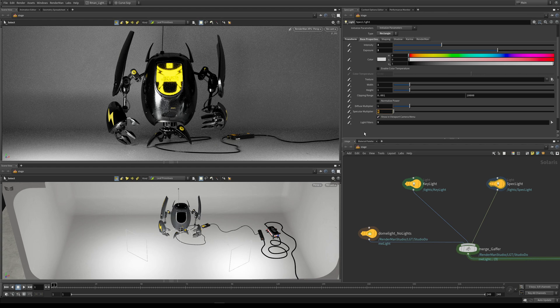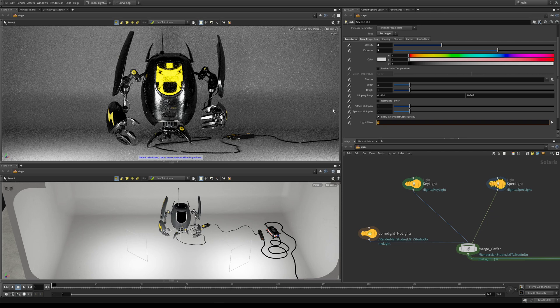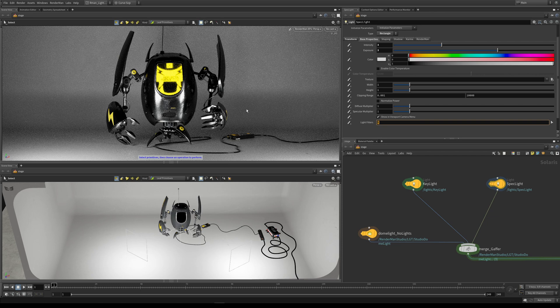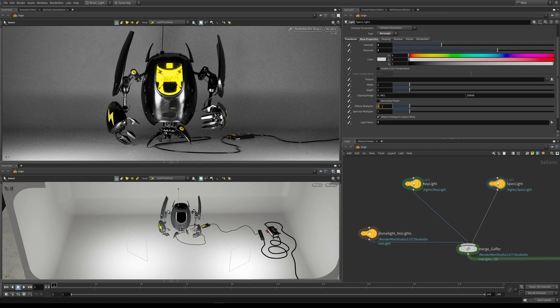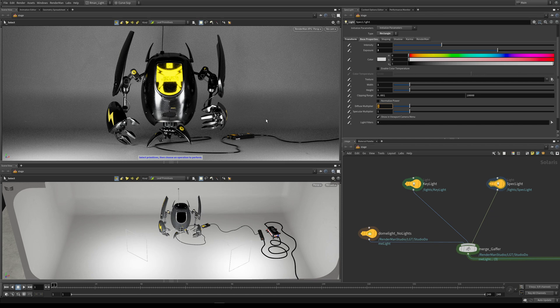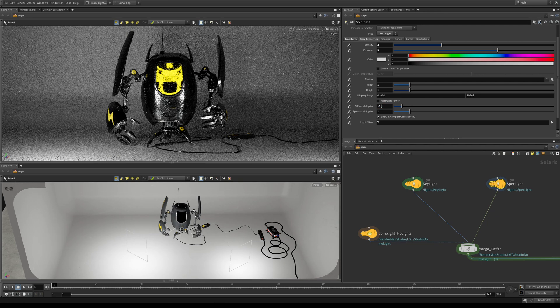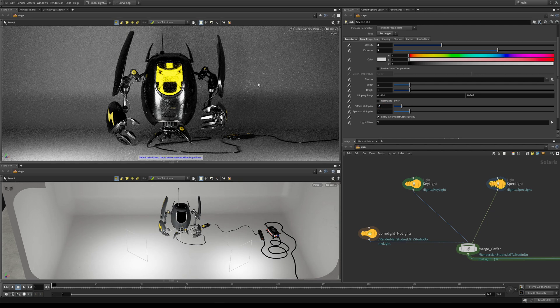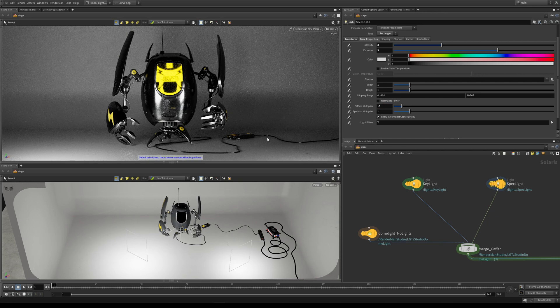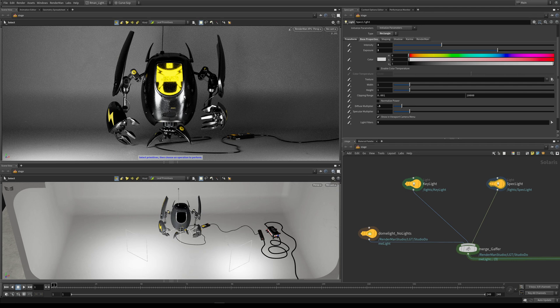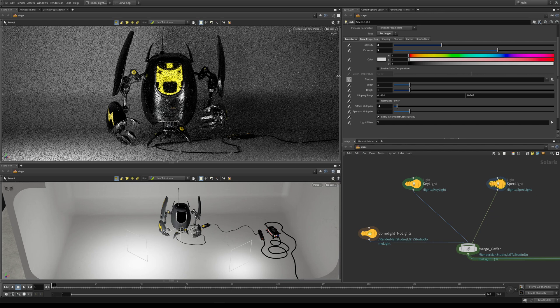Let's now put that back to 1 and have a look at the diffuse multiplier. It works in a similar way. We look at this scene and say, well we like the highlight here that this light is giving us but it's emitting too much diffuse light. If we take this down to 0.5, now we're getting half the amount of diffuse light yet our specular contribution stays the same. We can take it down to 0.2.